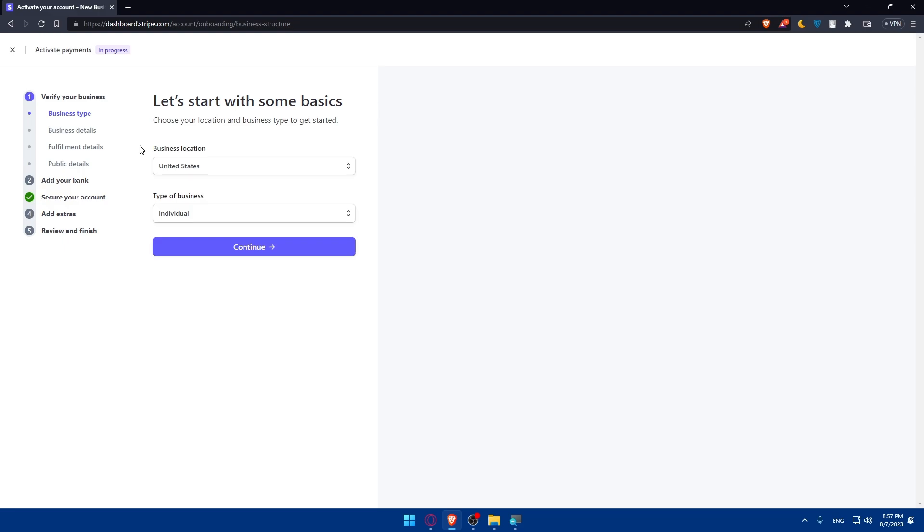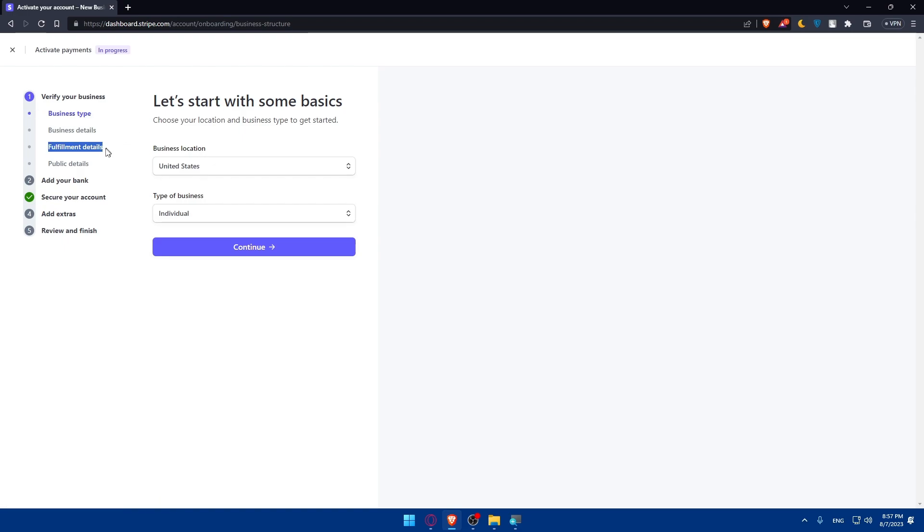Make sure to do it now so you can have your mind free. As you can see, what you'll need to do is verify your business by entering the business details, fulfillment details, and public details. Other than that, you'll have to add your bank, secure your account, add any extras, then review and finish.